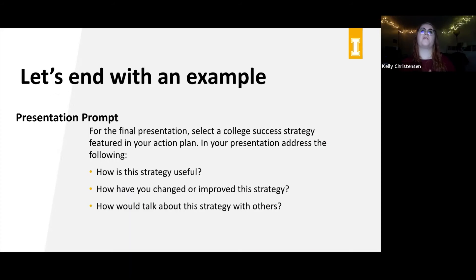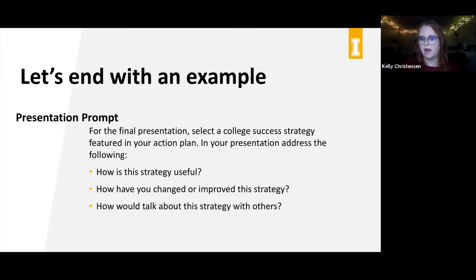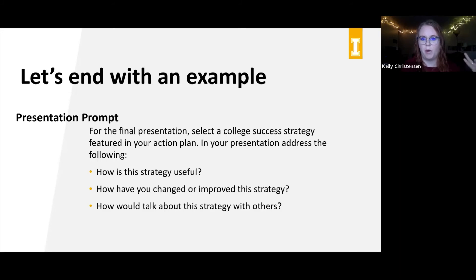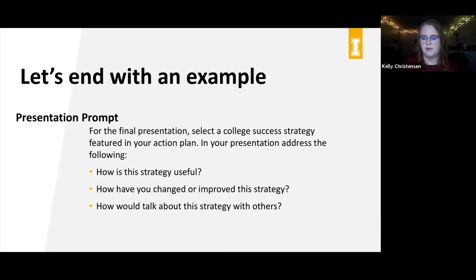The last thing I want to do is end with a more professional example of a presentation. This is based off the old final project for INTR 101. Students were given the prompt: select a college success strategy featured in your action plan, and in your presentation address — how is this useful, how have you changed or improved this strategy, and how would you talk about this strategy with others? Let's first talk about what the expectations are: I need to include a college success strategy, why it's useful, how I changed it, and how I'd talk about it with others.